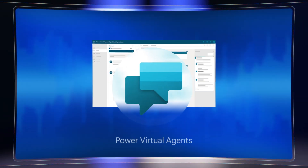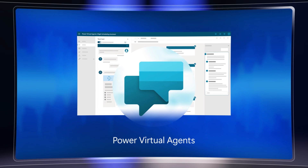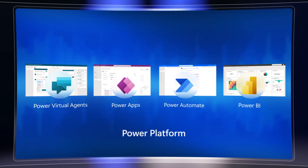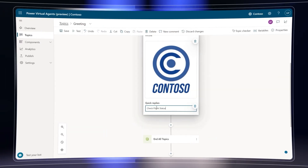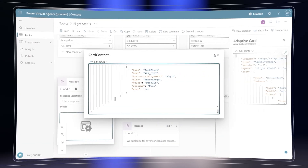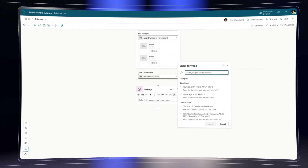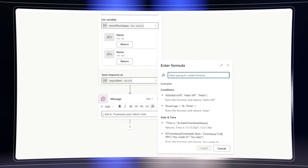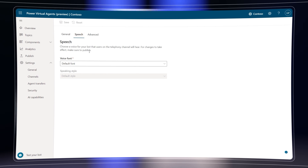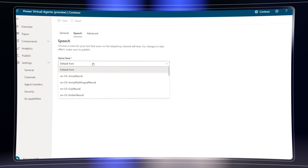Up next we'll look at updates coming to Power Virtual Agents, our low-code bot creation service that's part of the Microsoft Power Platform. We'll show you how this single environment enables fusion teams of citizen and pro developers to author bots that are more engaging with dynamic custom greetings, quick replies, and more sophisticated adaptive cards, along with deep PowerFX integration and new native telephony integration. I'm joined today by Gary Priddy to walk us through all the updates from the Power Platform team.